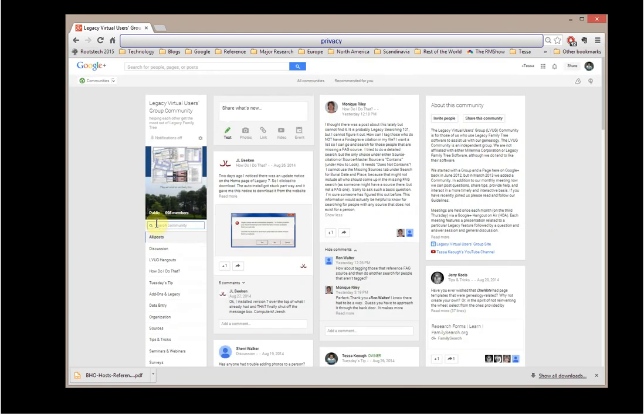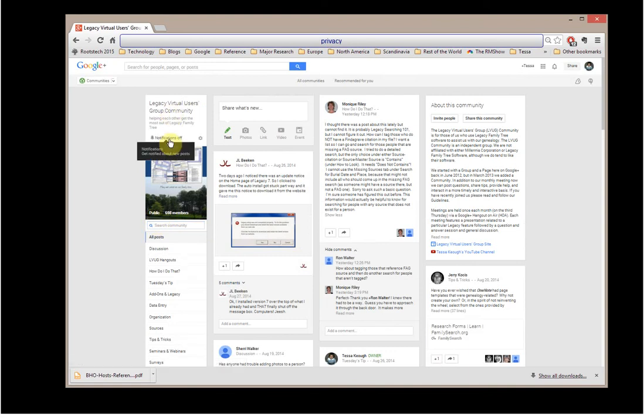But one other thing I wanted to point out here is this tells you, I always keep the notifications off, because I don't want to get notified every time somebody posts in this community, because I go to the community twice a day and check it. And that's sufficient for me.